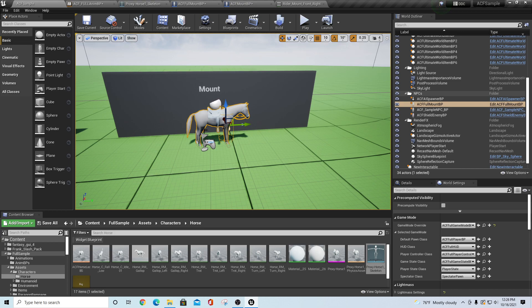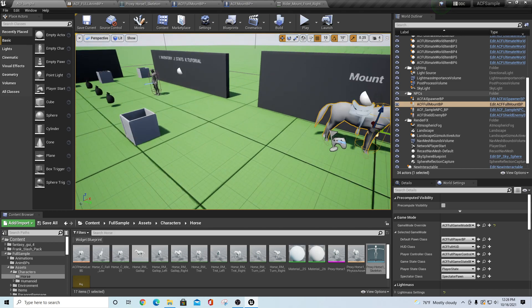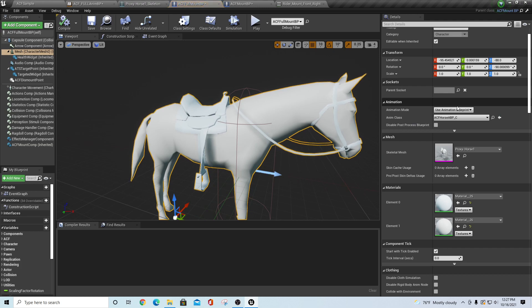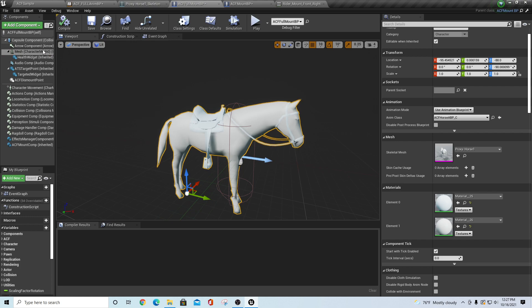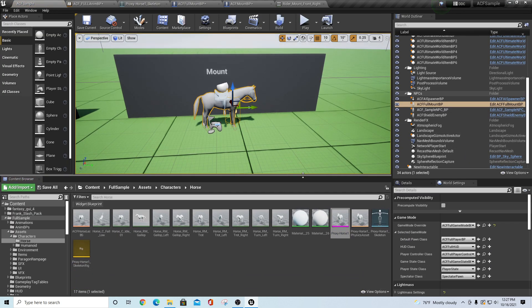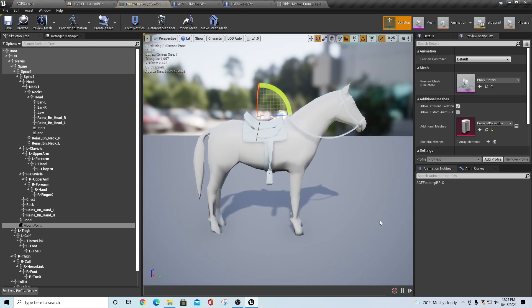If you go into your sample project and locate the horse, which is in the main level next to the mount, highlight that and go to Edit ACF Full Mount BP. It'll bring you into your blueprint. If you go to the mesh and locate the skeleton, right now it's called Proxy Horse One. Browse to that asset and it'll bring it up in the character's horse directory. On that skeleton there's a thing called Mount Point, and that mount point is what's defined in your ACF Rider Component as the spot where you're going to land on that horse.